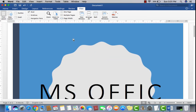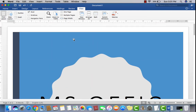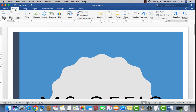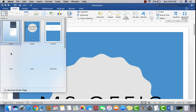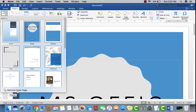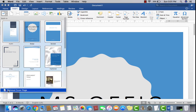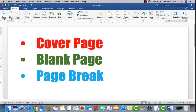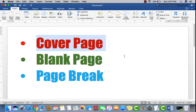If you want to remove the cover page, just click the Insert tab again, then cover page. Check here for the Remove Cover Page option at the bottom. Just click here to remove the cover page which you applied recently. Now there is no cover page at all — it's deleted. So this is how you apply, remove, edit, or type text on a cover page. And next we have blank page.